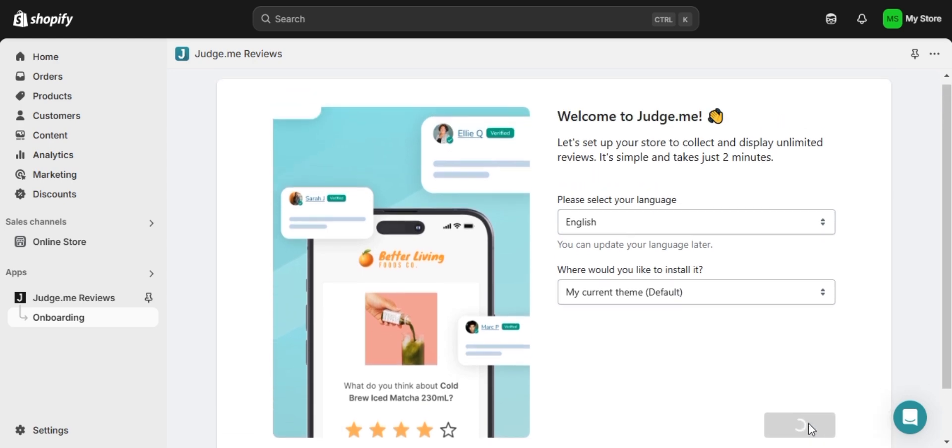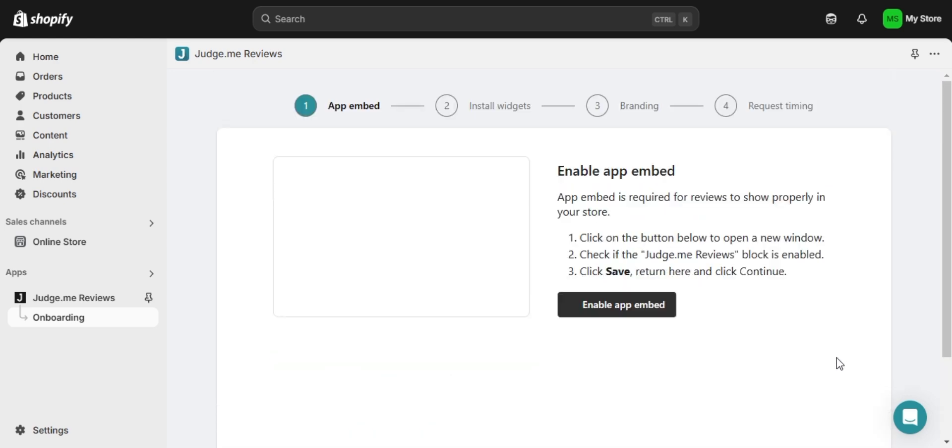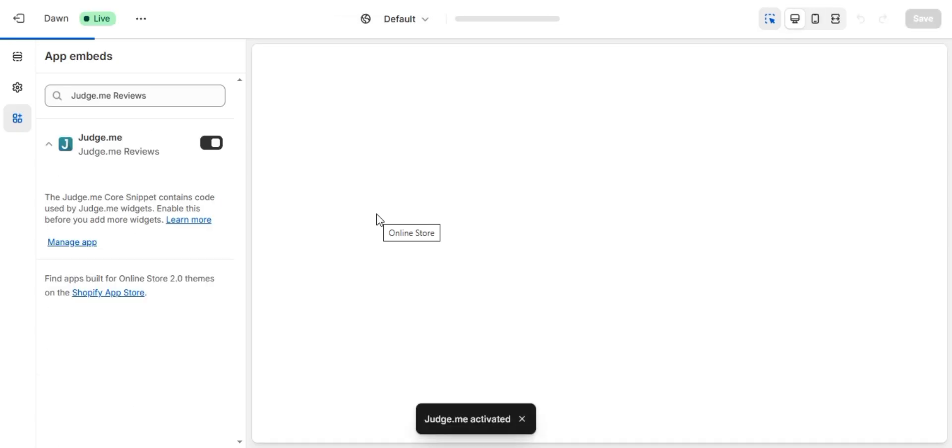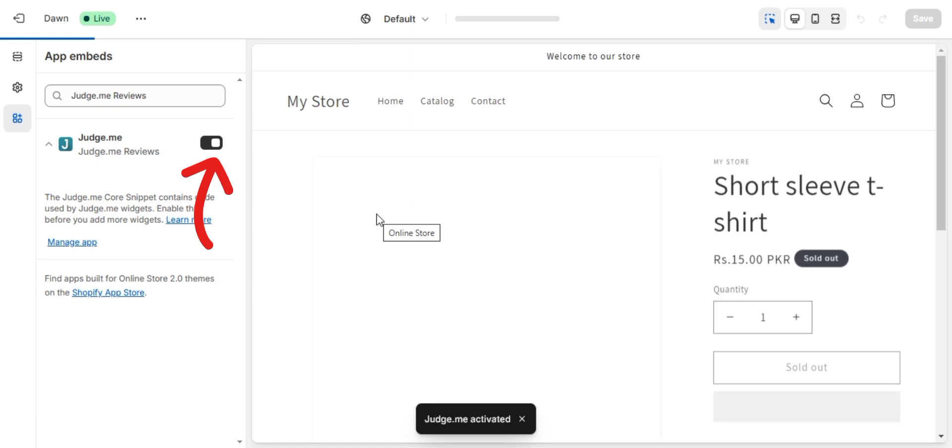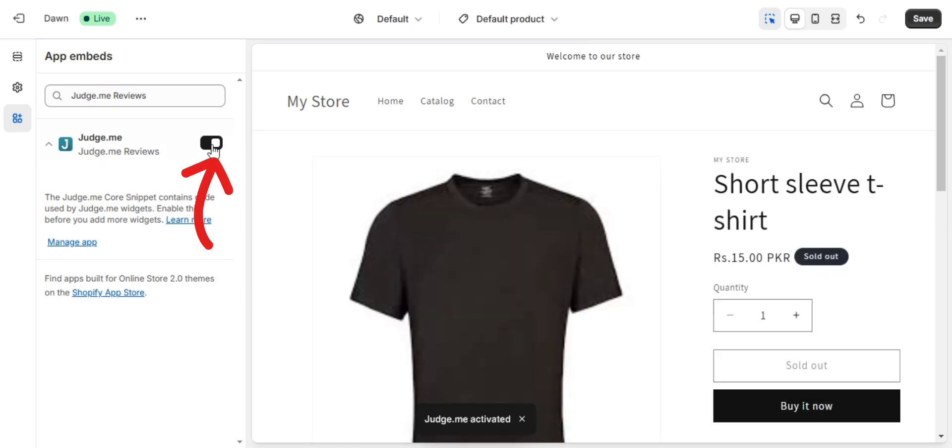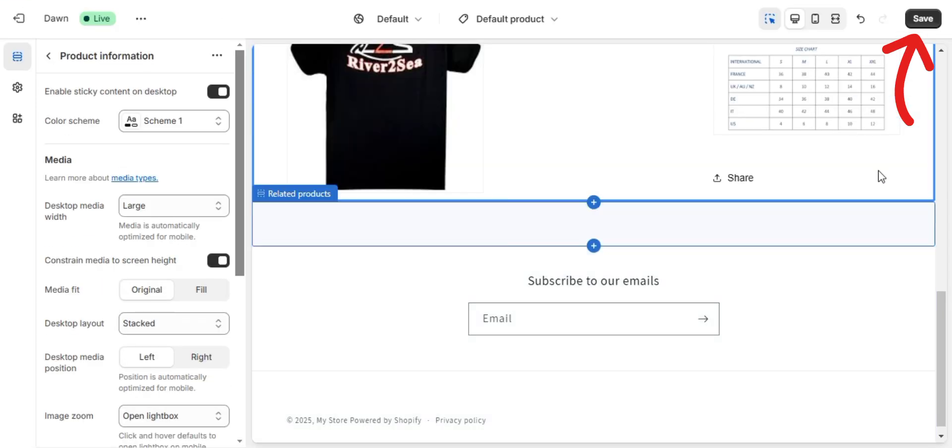Next you need to enable the app embed so that the review widget can display on your product page. Click on enable app embed which will open Shopify's theme settings. The JudgeMe app embed should be enabled by default, but if not, simply toggle it on and don't forget to hit save button in the top right corner before proceeding.